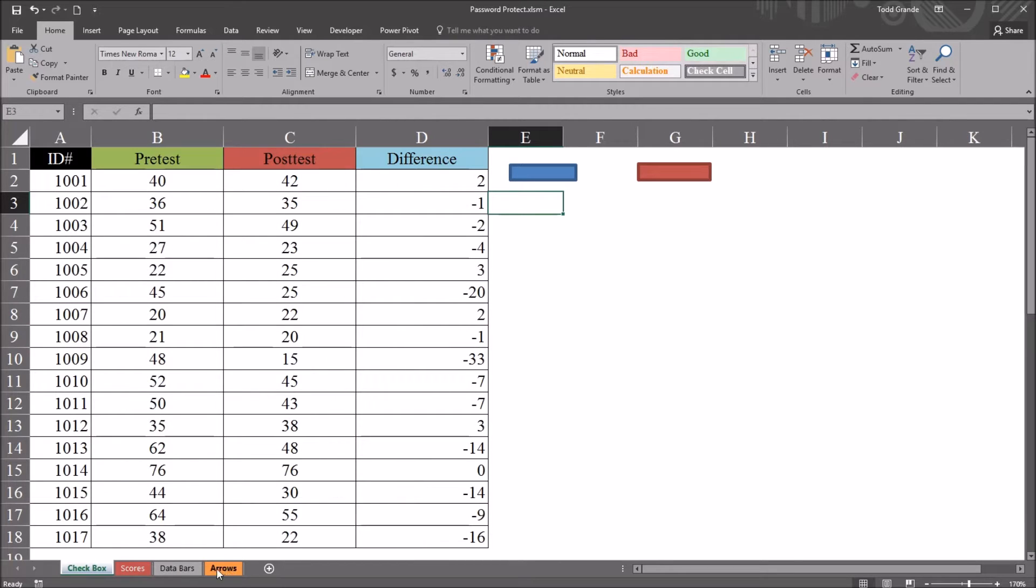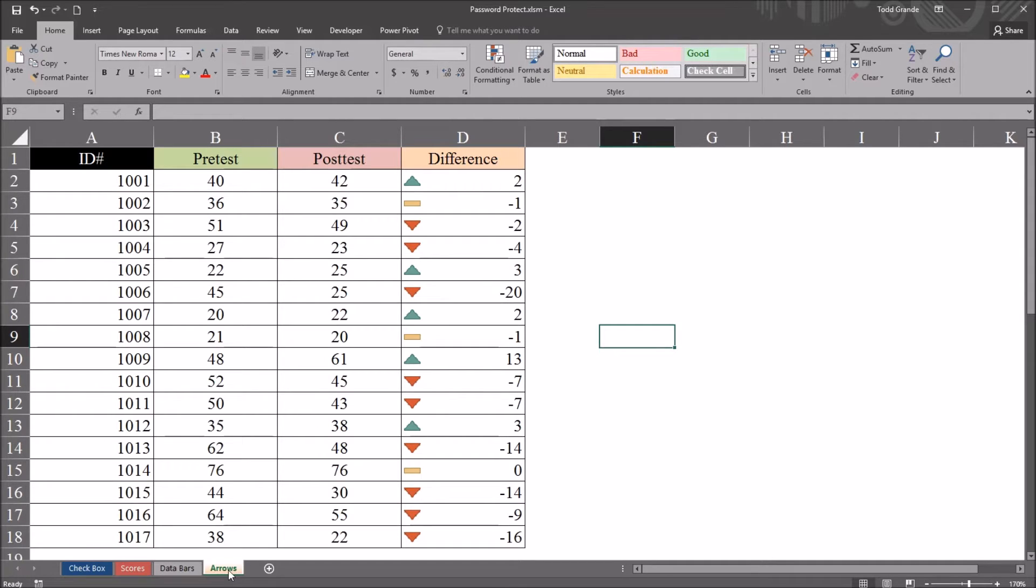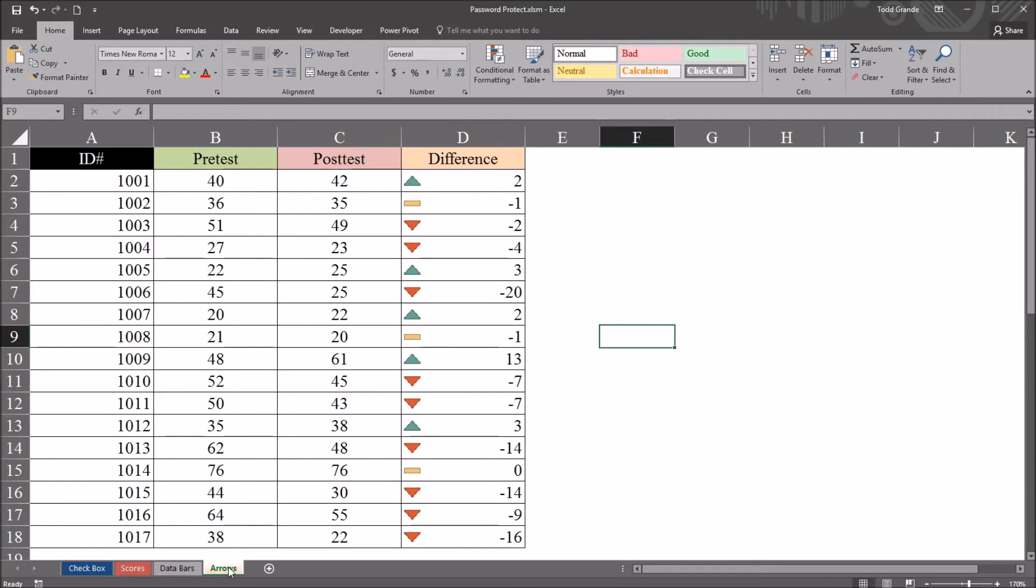So right now, with this arrows sheet being visible, the visible property is set to true. When this worksheet was hidden, as I just did a moment ago, the visible property is set to false. If you want the worksheet to be hidden in a way where only VBA can unhide it, you have to set the visible property to XL very hidden.